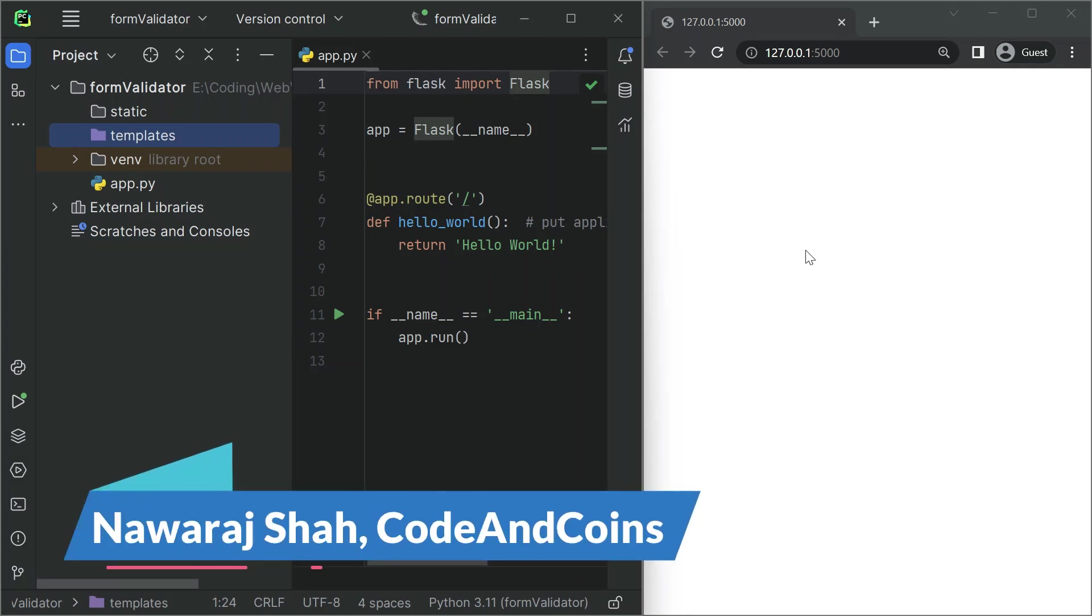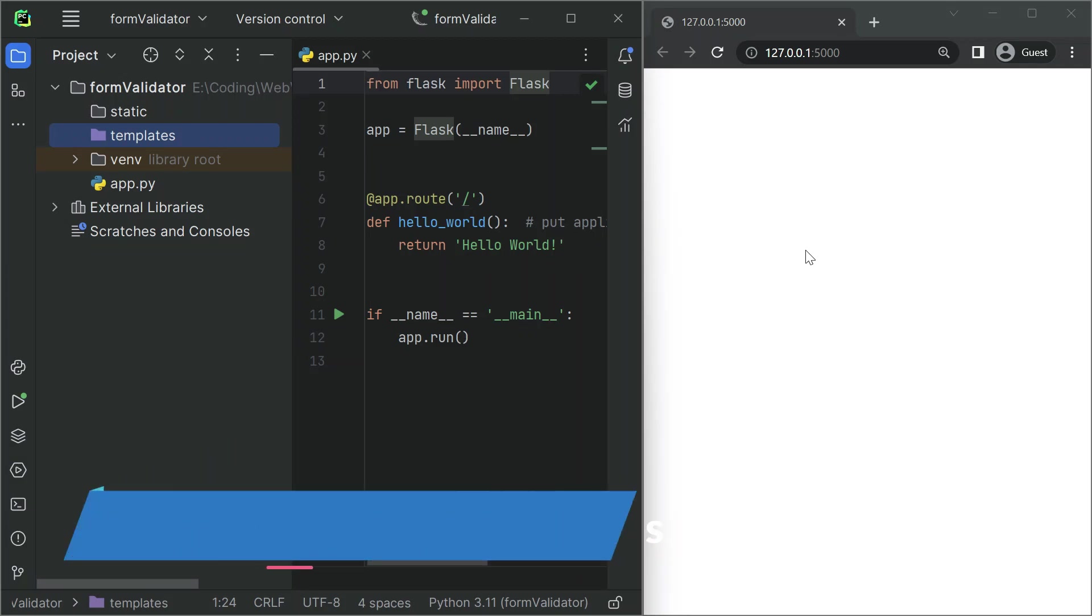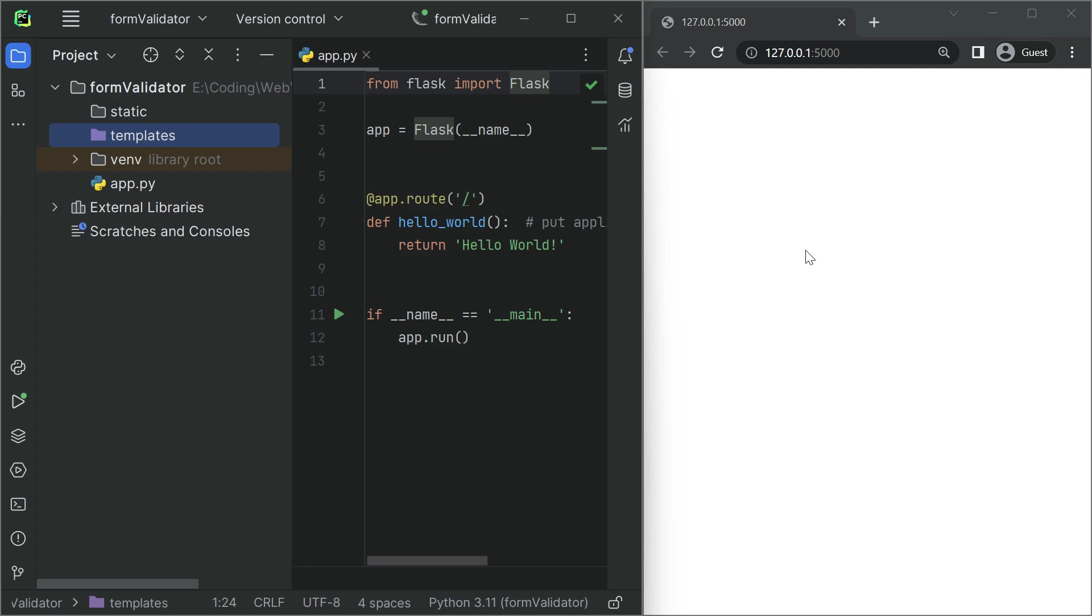Hello and welcome to our tutorial on handling form data and validation in Flask. In this video, we will show you how to create a simple web application that collects user data and validates it using Flask.